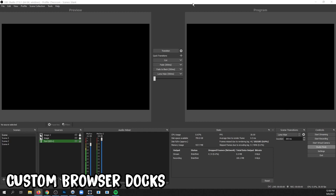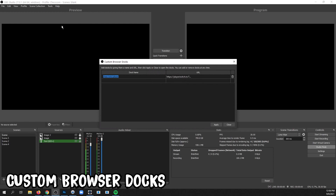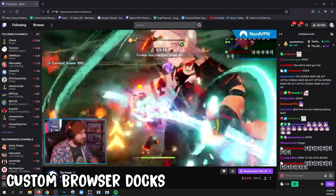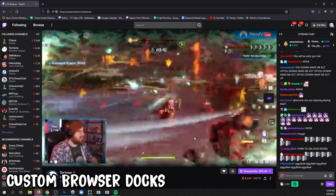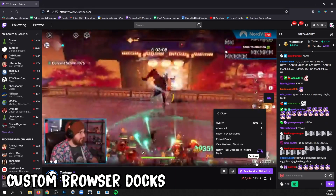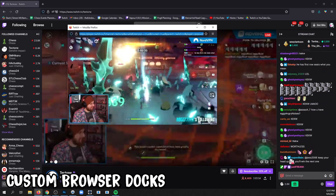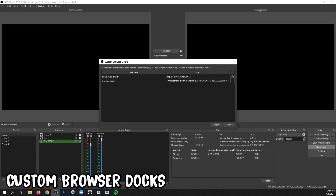You can add browser sources as docks in OBS in order to modify your UI. Go to View, Docks, and Custom Browser Docks. Give it a name, and then grab a URL of what you want to add. In this example, I'll add a Twitch stream. Go to the stream and click Settings, pop out Player, copy the URL, paste it in OBS, and click Apply.